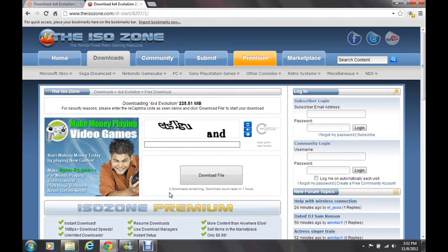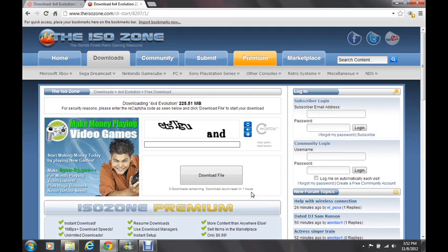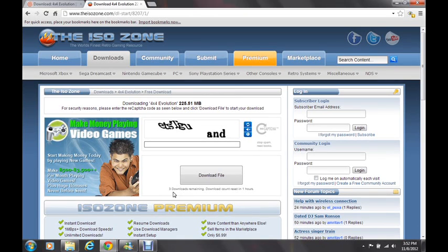Now it says right here, I've got three downloads remaining. My download count resets in one hour. That's because I'm a free user. You're only allowed five downloads per day, or per like 20 hours or something like that. So I've already downloaded two today, I've got three remaining.